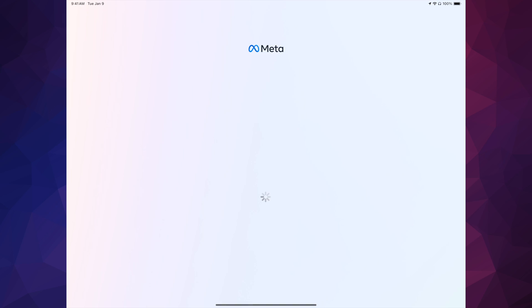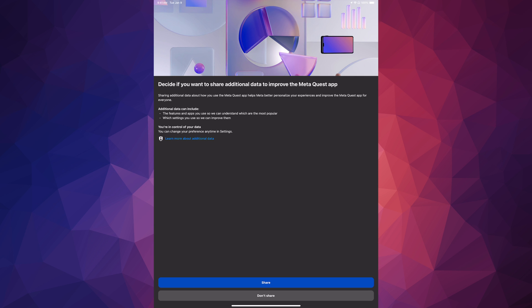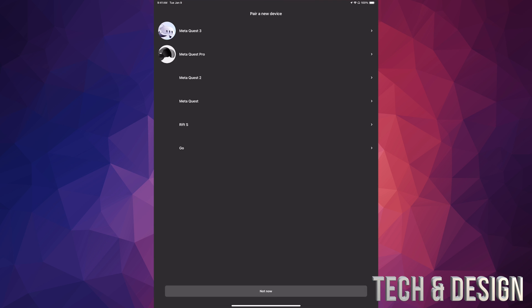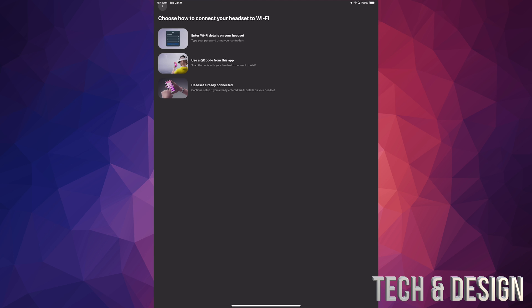Once it loads, you'll see the next screen. You can choose to share or not share — we're going to choose to share. Now we're pairing with the Meta Quest 3, so tap on the first one. Put on your headset and continue with the setup — it's going to give you a code. You can scan a QR code or enter Wi-Fi details on your headset.